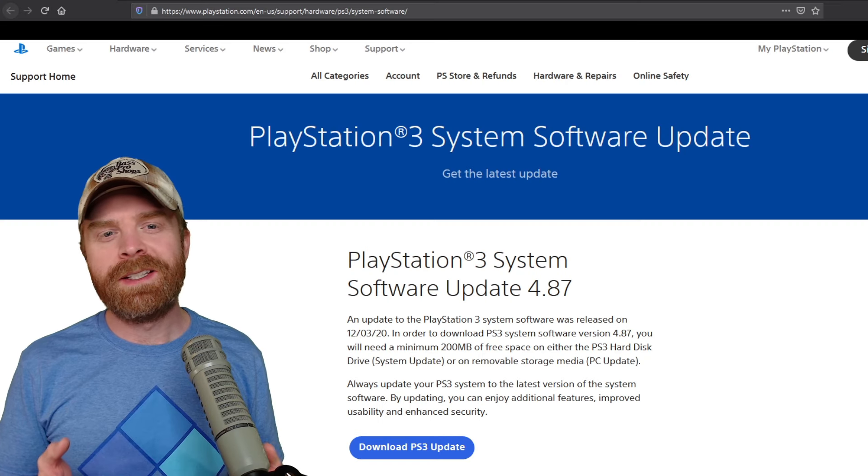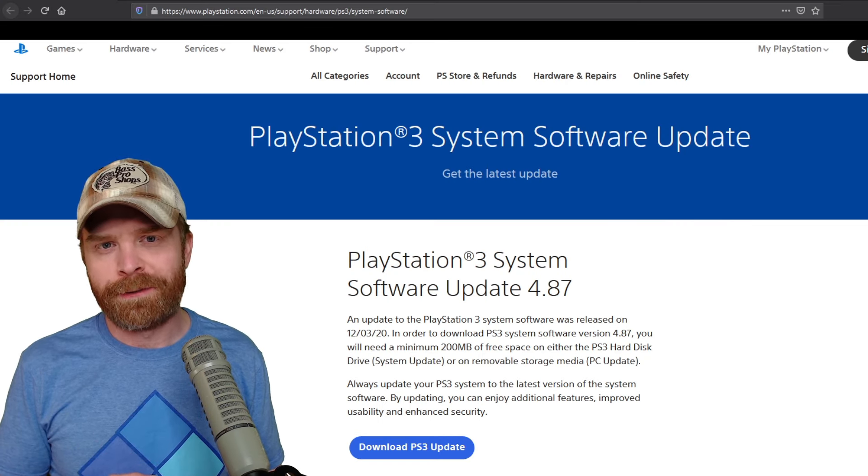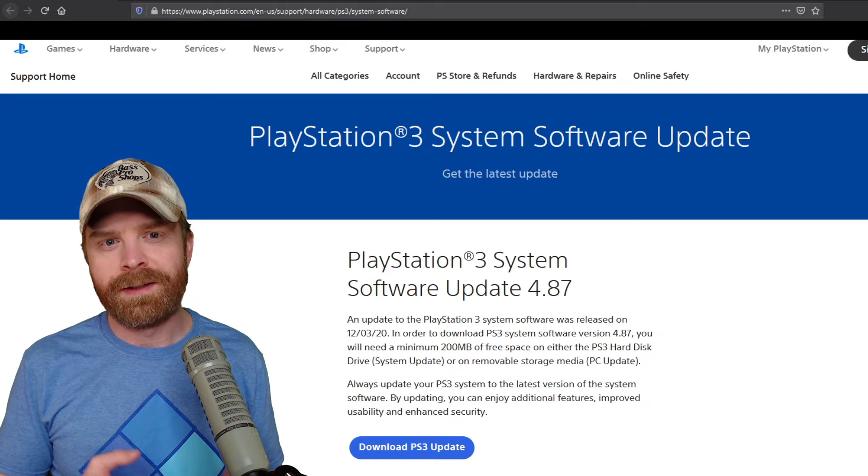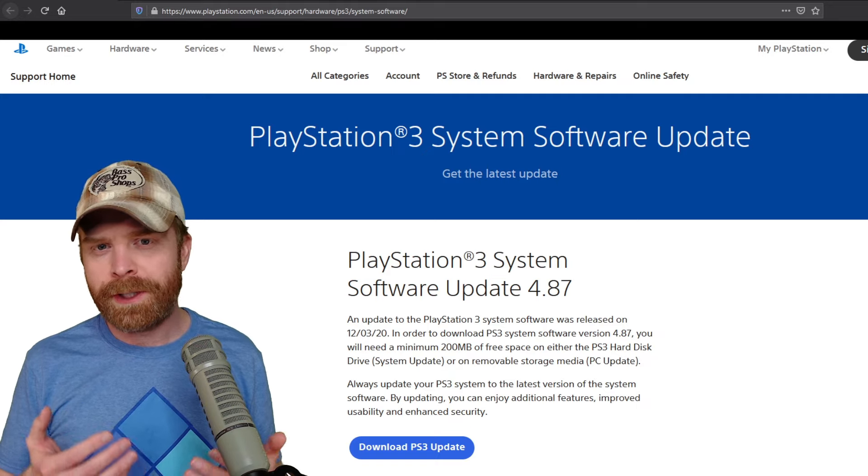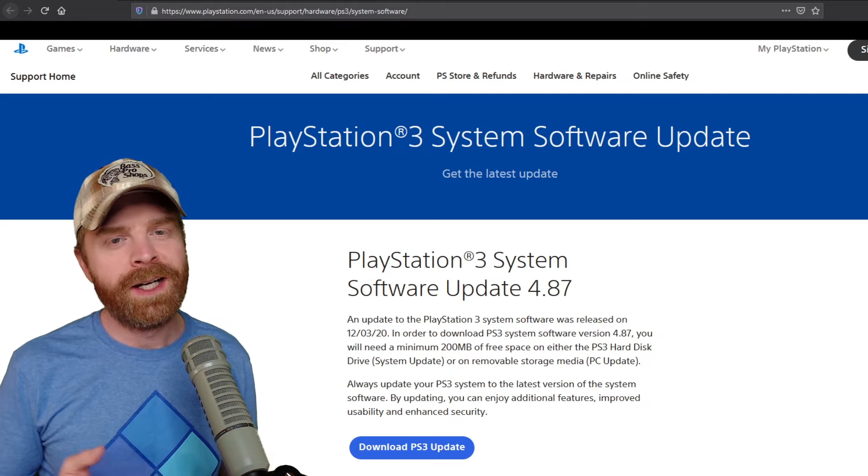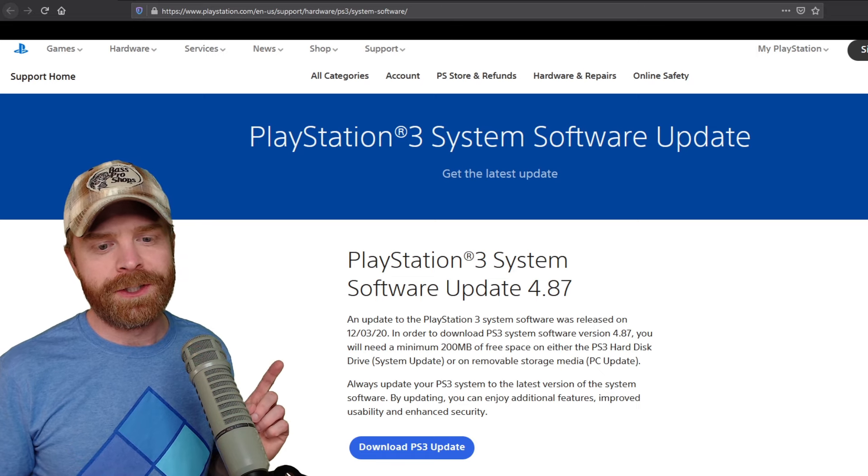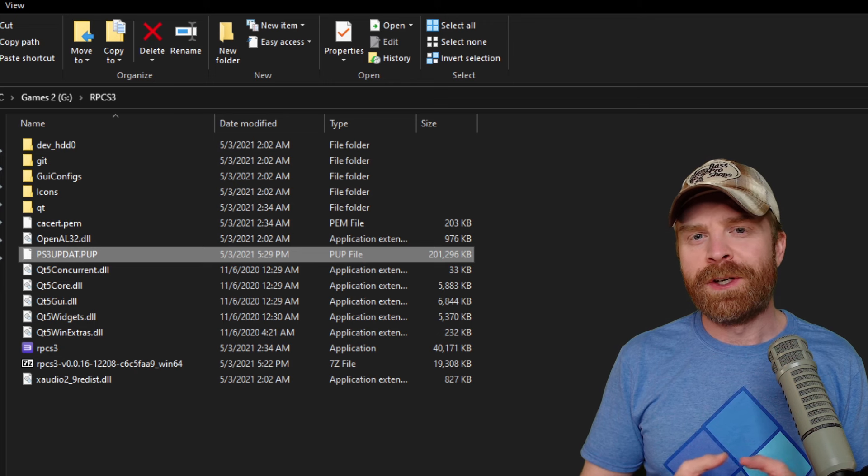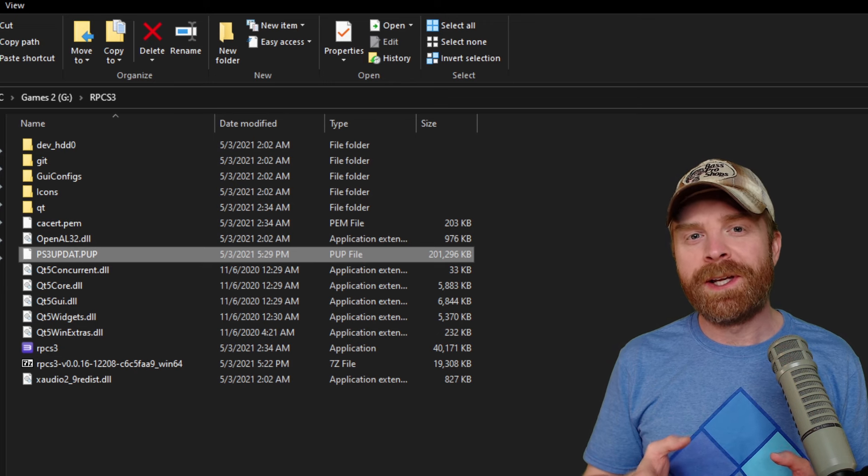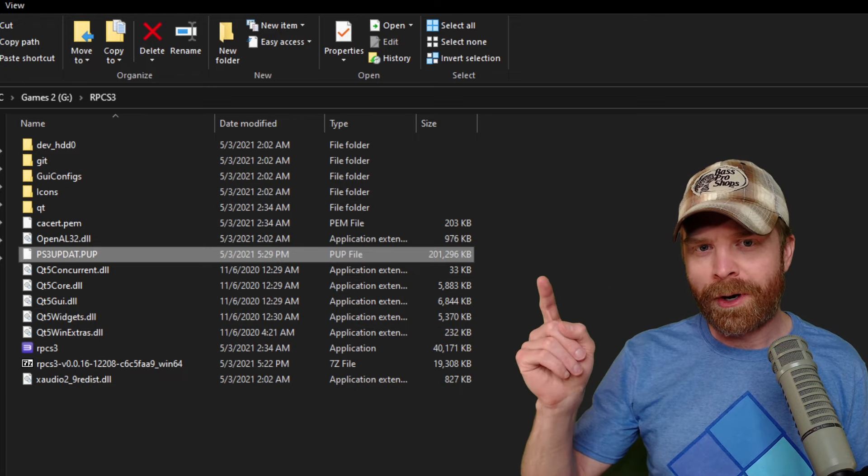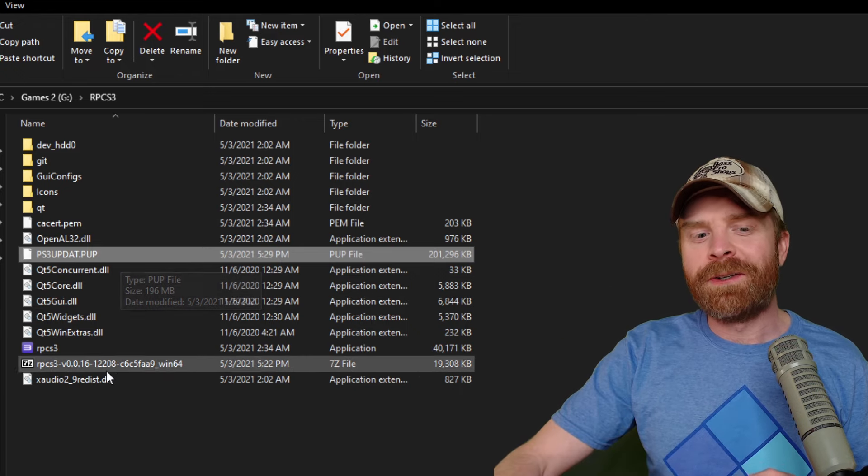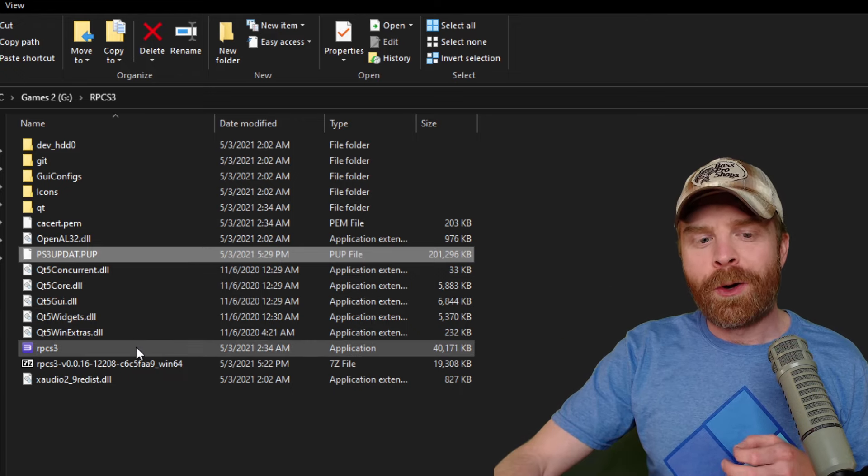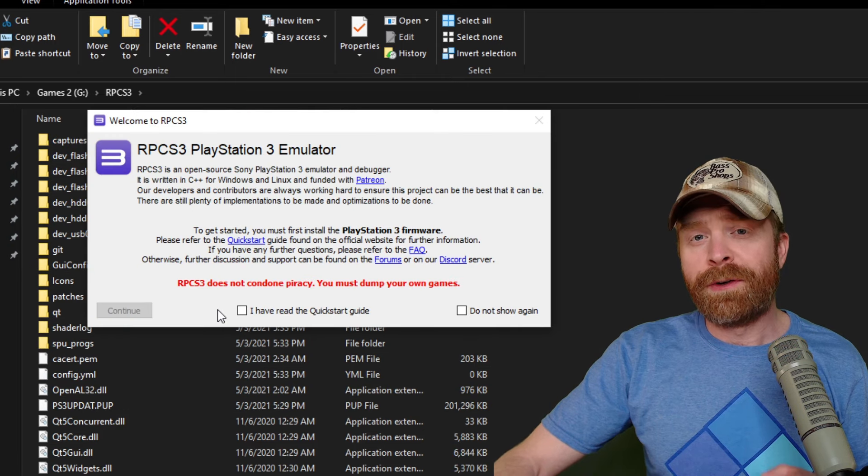Next, we'll need to download the PS3 system software update. This is also 100% free, and I'll leave a link in the description below. To download this, just press on the download PS3 update button. When it finishes downloading, place it in the exact same folder where your RPCS3 stuff is. From here, you can go ahead and open RPCS3.